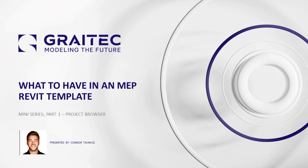Hello everyone, thank you for joining me today. My name is Conor Terrio, and I'm a BIM technical consultant here at Gray Tech. In today's short Revit tip, we'll be looking at part one of a miniseries called what to have in an MEP Revit template.